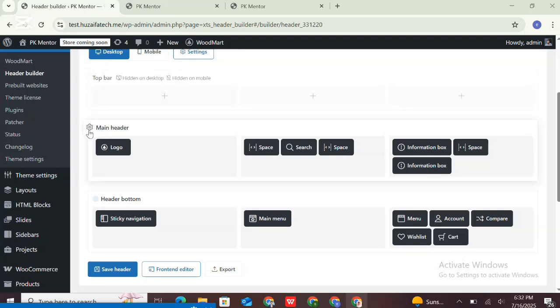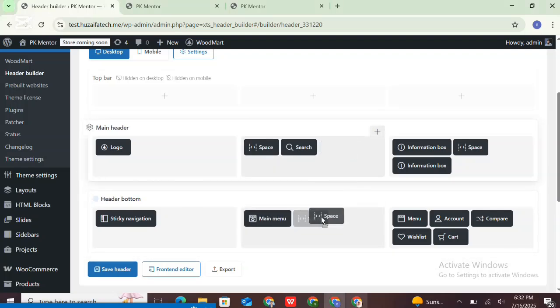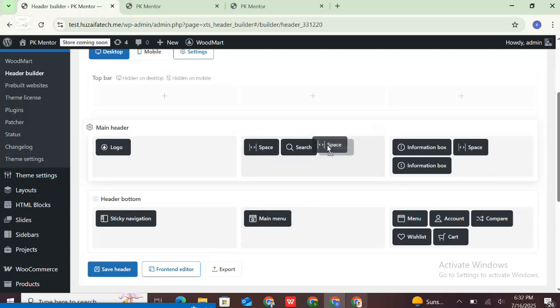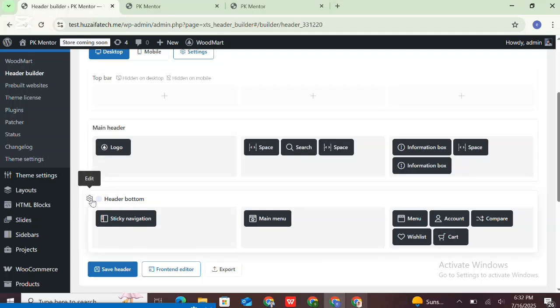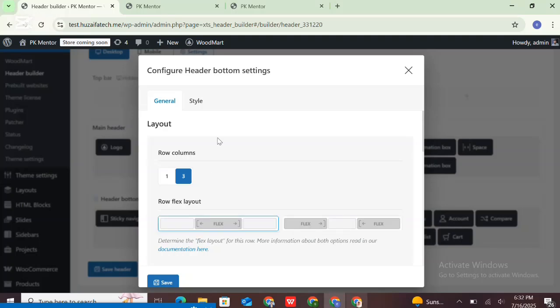When you edit your header with the header builder, you can see an area with three rows that contains three columns each. They represent three parts of your website header: top bar, main header, and header bottom part. All of these columns are drag-and-drop container areas, so you can add any element inside them and simply drag and drop them between columns. In this way, you can compose any kind of layout. Click on any row to edit it.